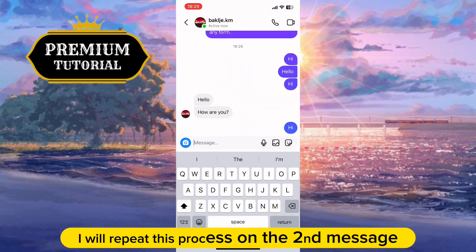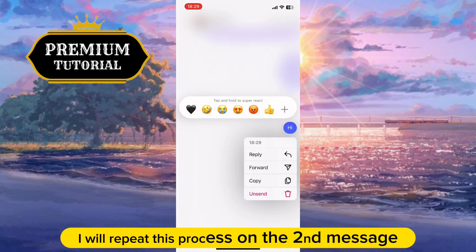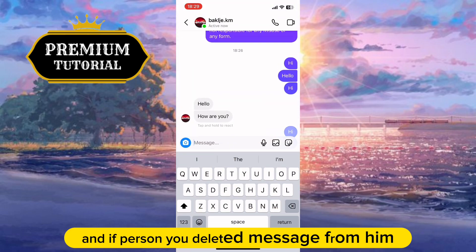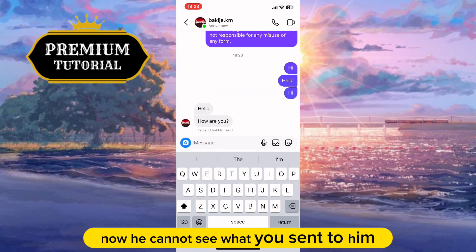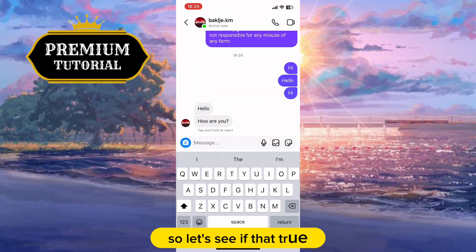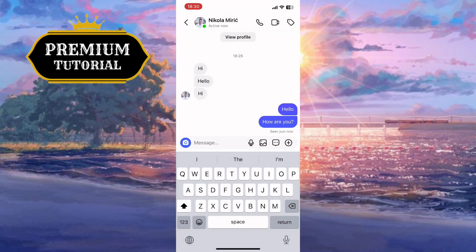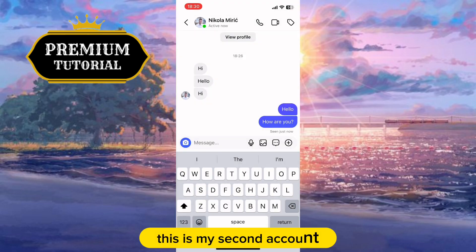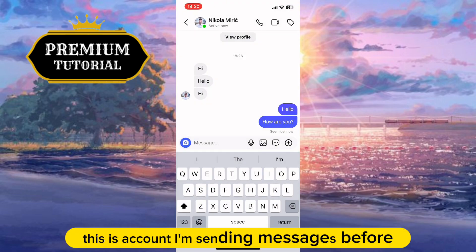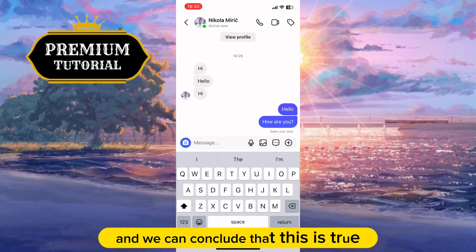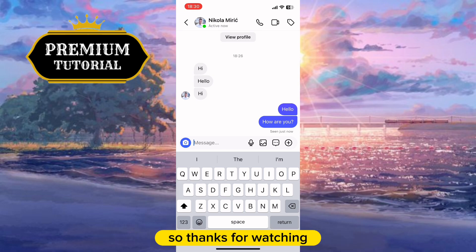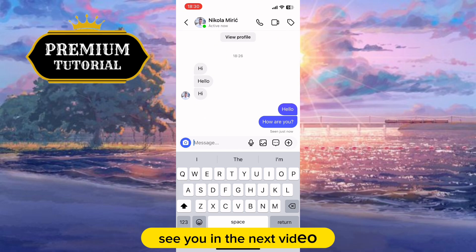I will repeat this process on a second message. If the person you deleted the message from hasn't seen it, they cannot see what you sent. Let's verify that. This is my second account — the account I was sending messages from before. You can see the messages are no longer in the chat, so we can confirm that this works. Thanks for watching, see you in the next video.